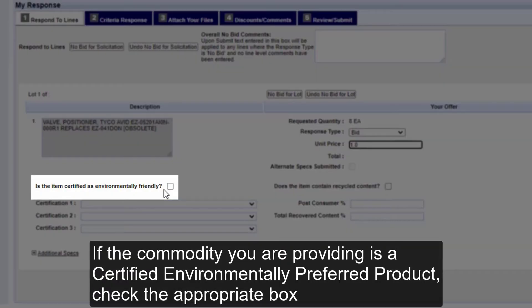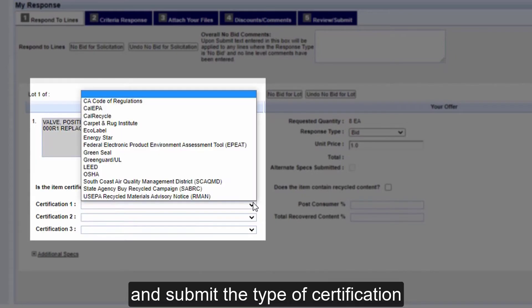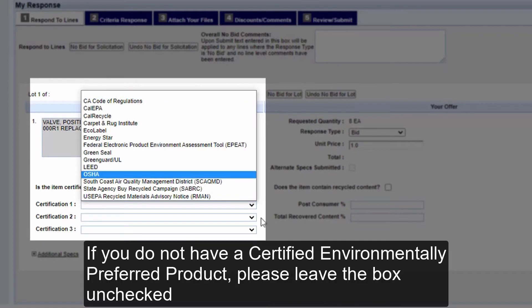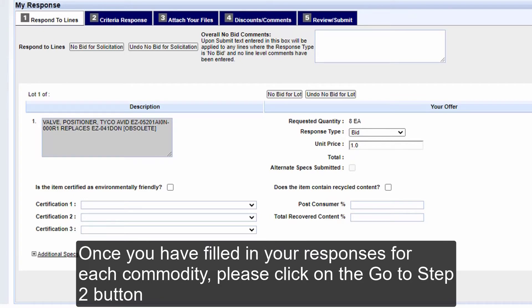If the commodity you are providing is a Certified Environmentally Preferred Product, check the appropriate box and submit the type of certification. If you do not have a Certified Environmentally Preferred Product, please leave the box unchecked. Once you have filled in your responses for each commodity, please click on the Go to Step 2 button.